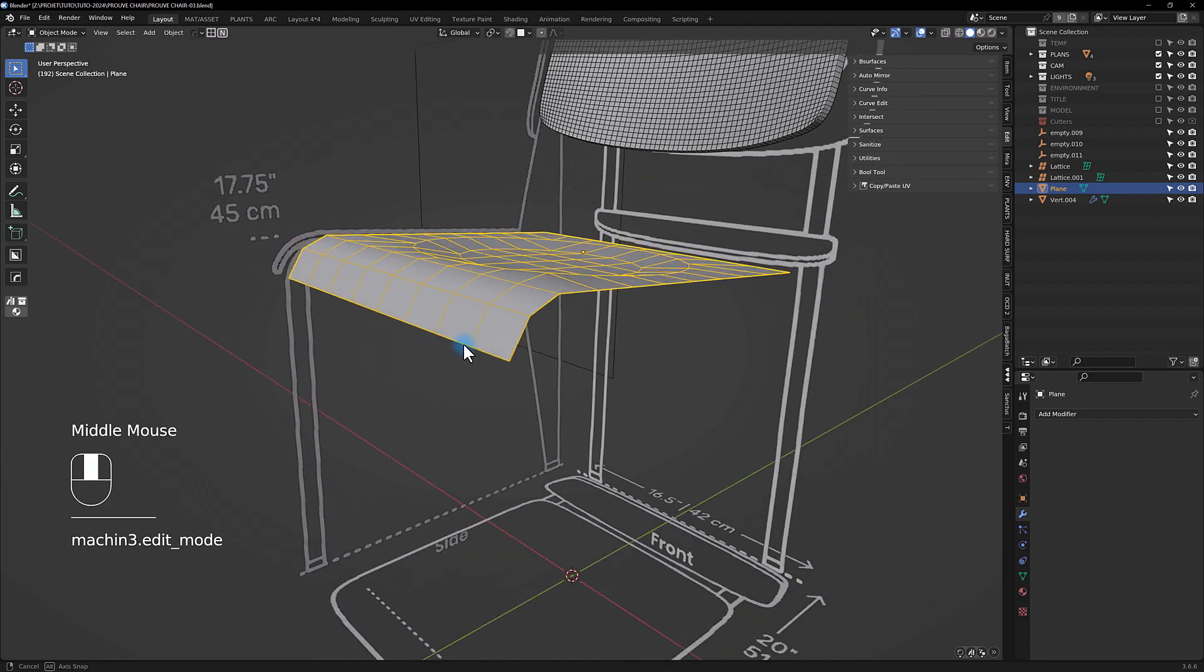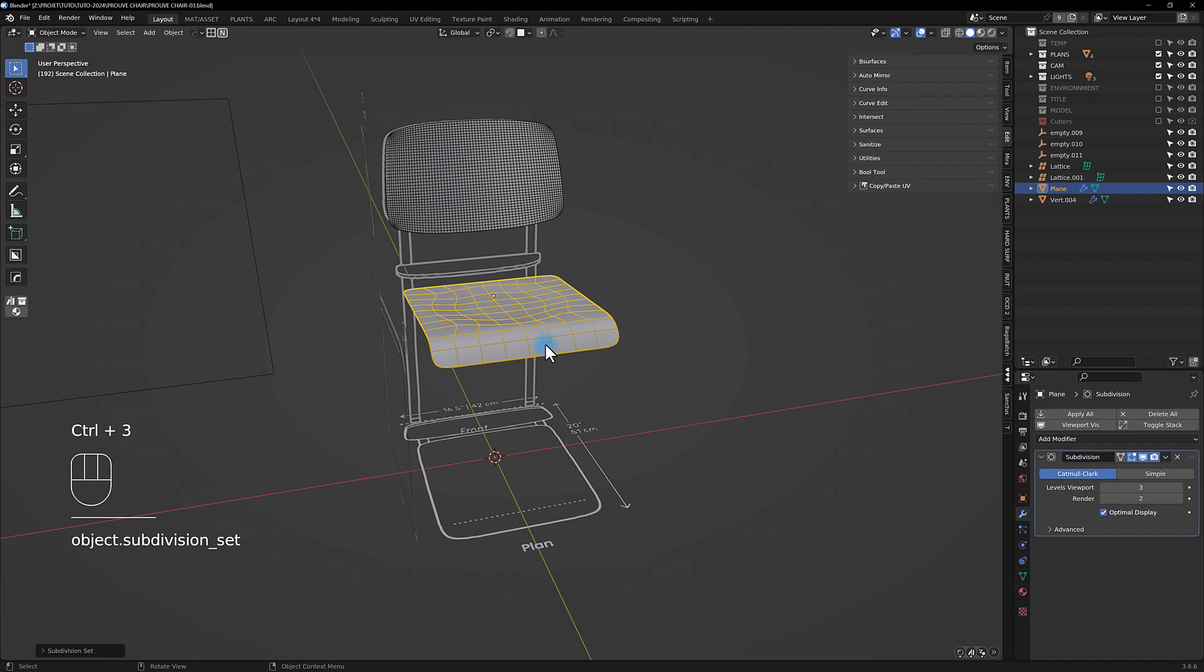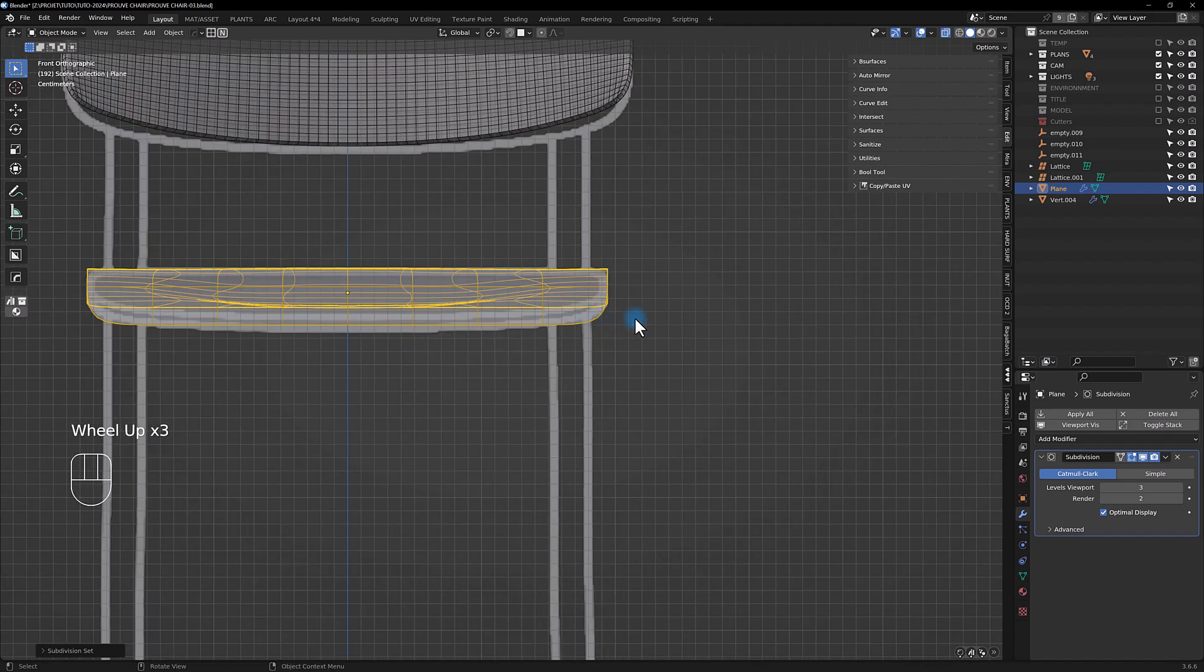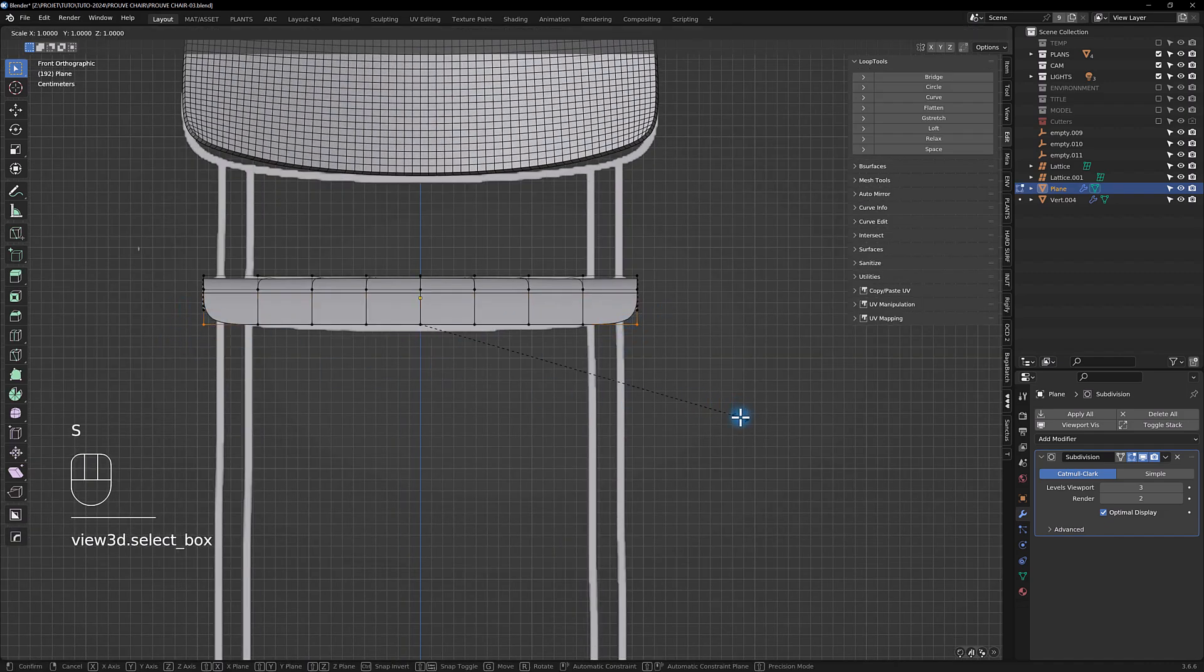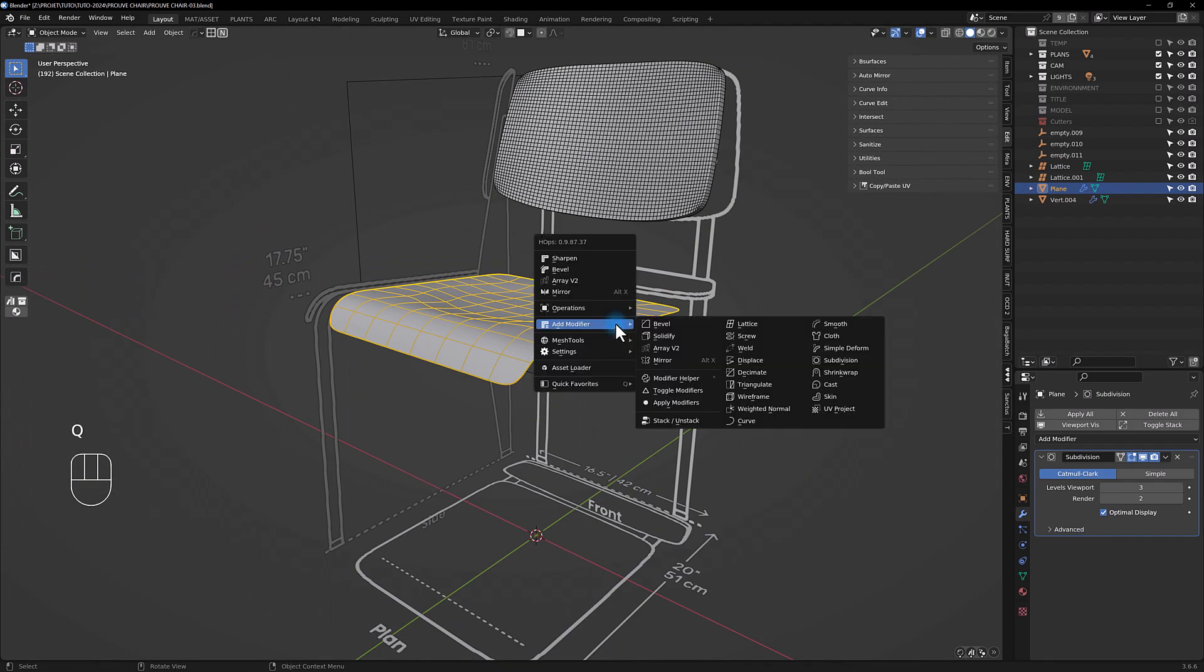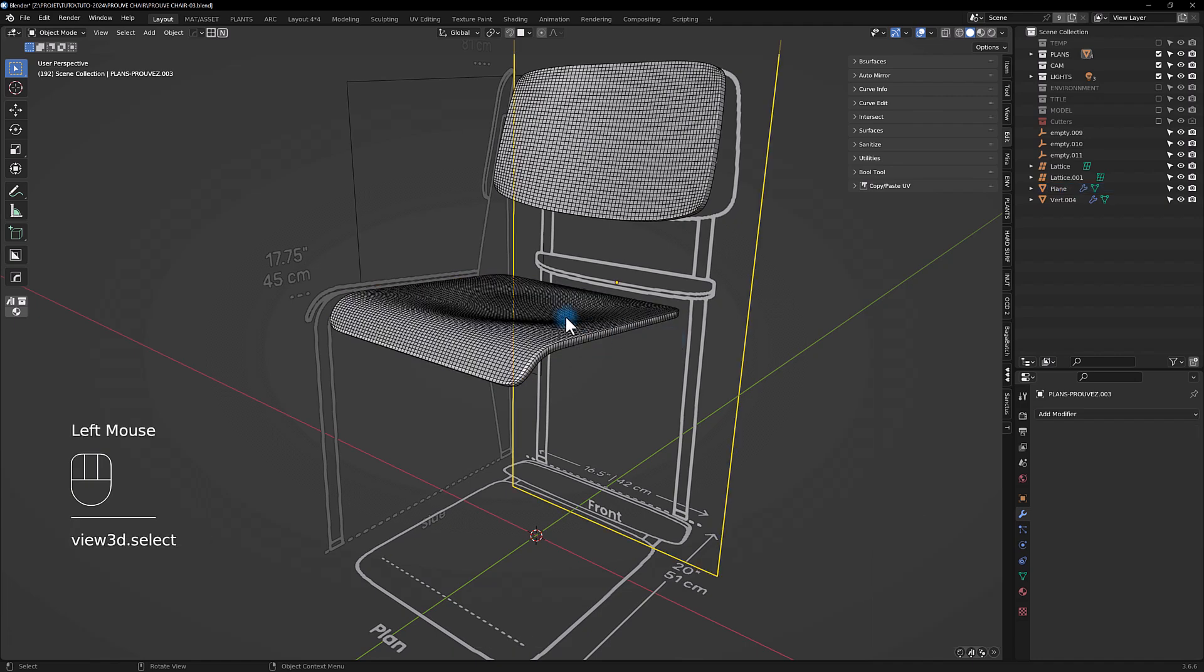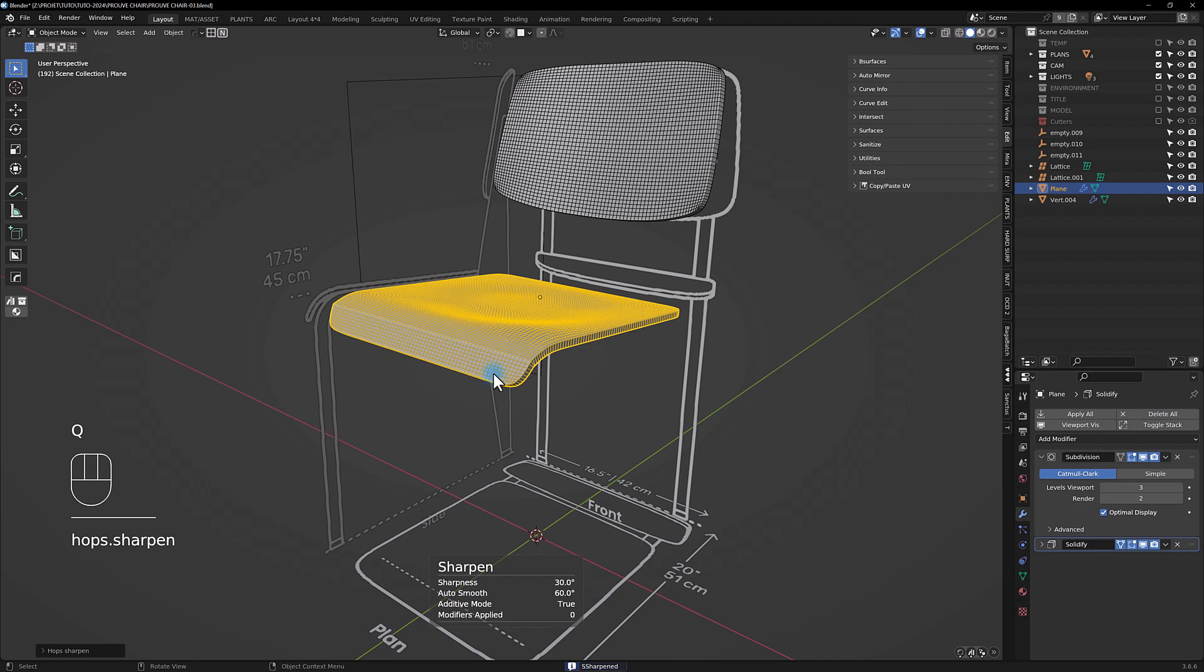Now we're gonna extrude this part here. We're gonna add a subdivision like so, go to front view and you can maybe correct something here like so.